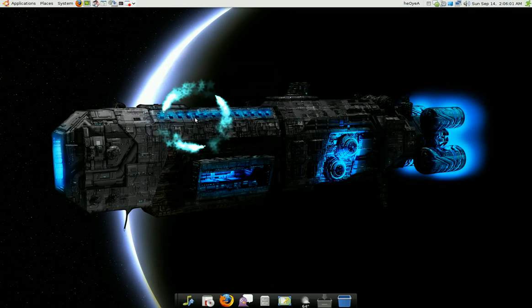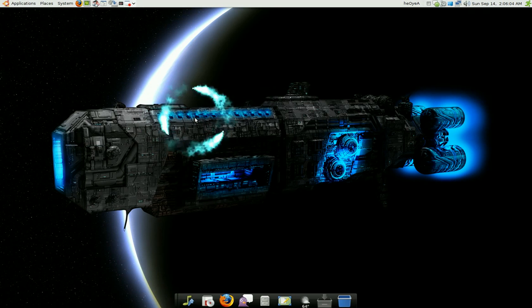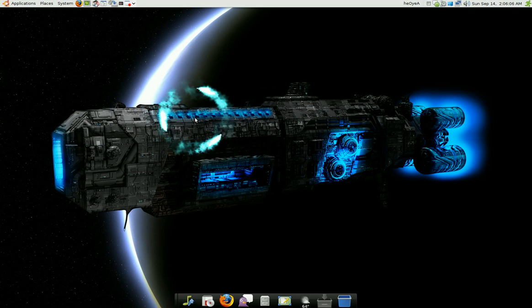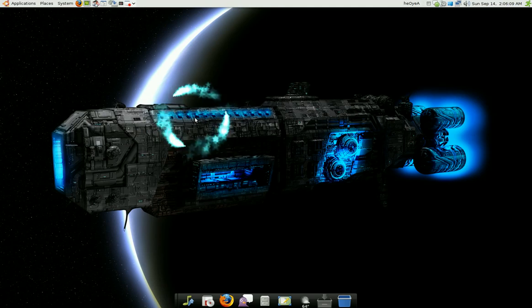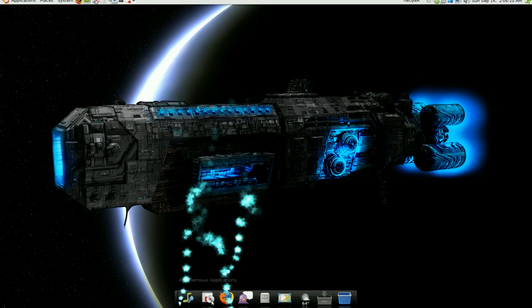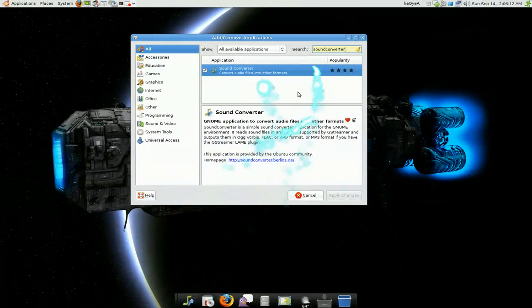This is a simple audio converter that I just found. If you need to convert your music file to MP3s or audio or whatever, this is the easiest one I found.